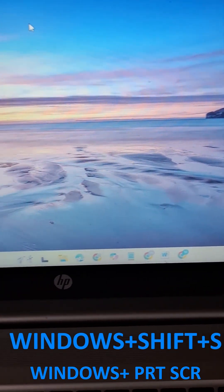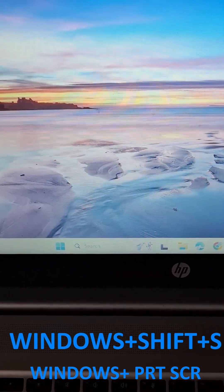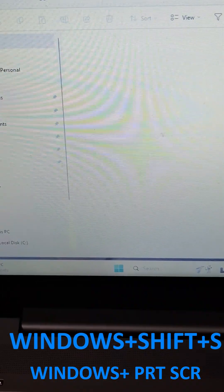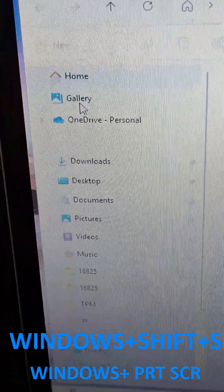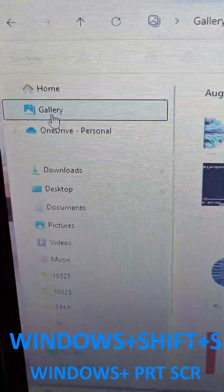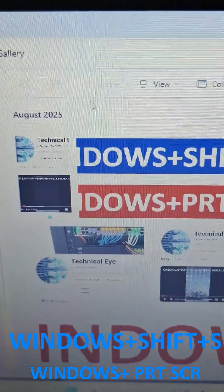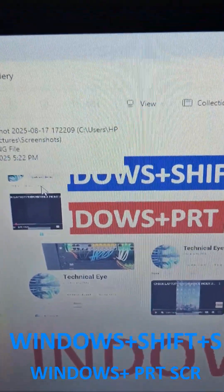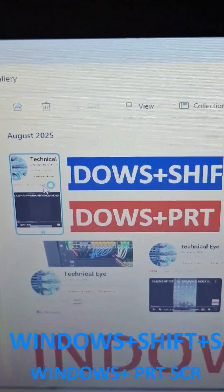By default, the screenshot will be saved in File Explorer. Open File Explorer and open the Gallery. Choose the Gallery option — by default the screenshots are saved in the Gallery. You can observe them here.